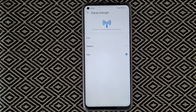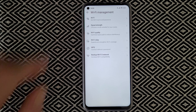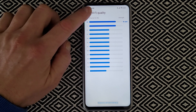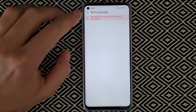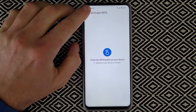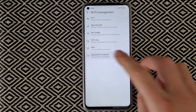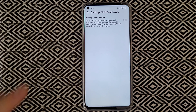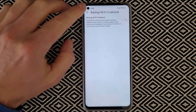You can set the signal strength to low, medium, or max, and check Wi-Fi quality and channel. There's also a Wi-Fi relay option for using a network cable or Wi-Fi extender. WPS is available — press WPS on your device to connect. There's also the backup Wi-Fi 5 network toggle you can turn on or off.